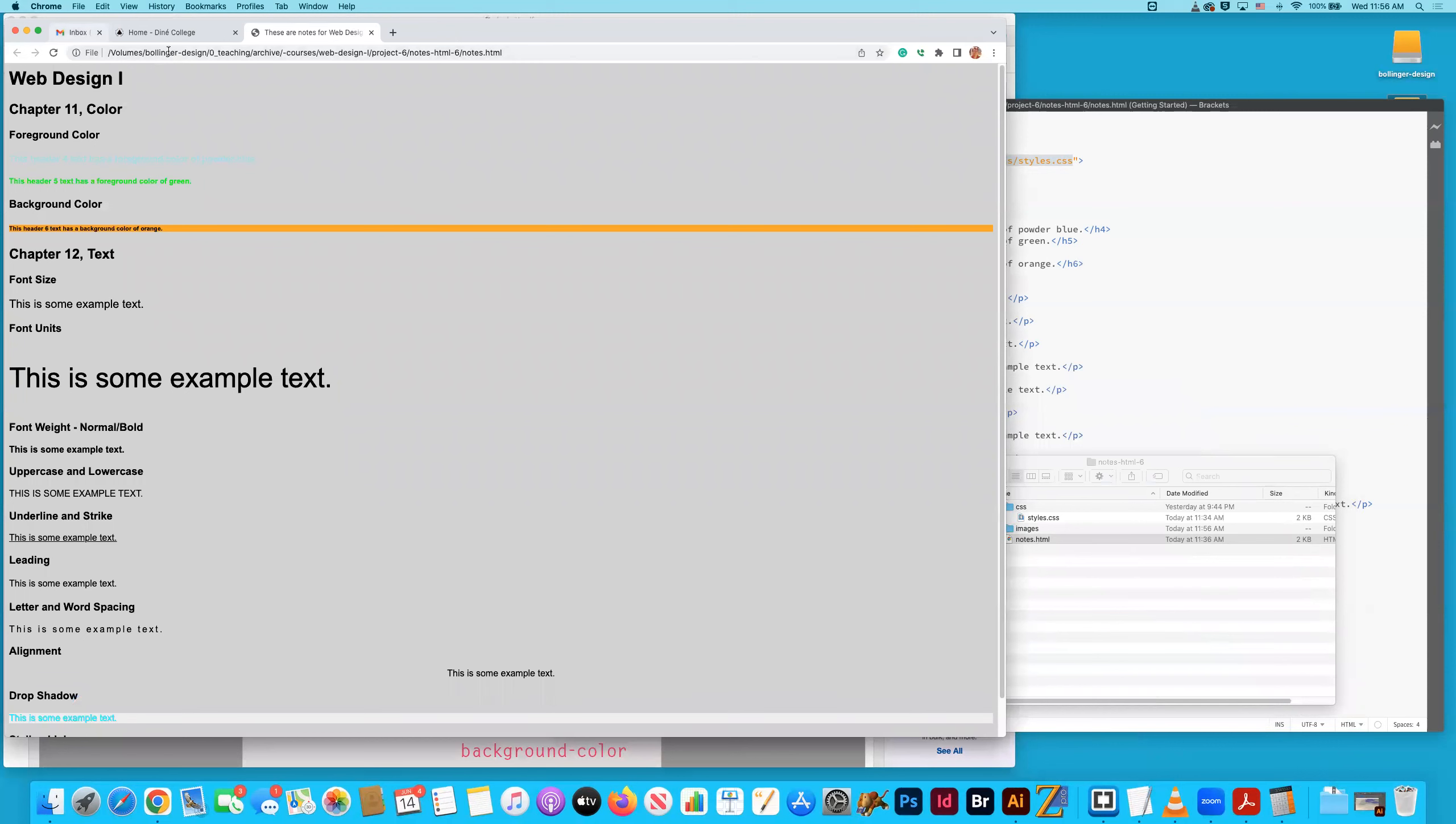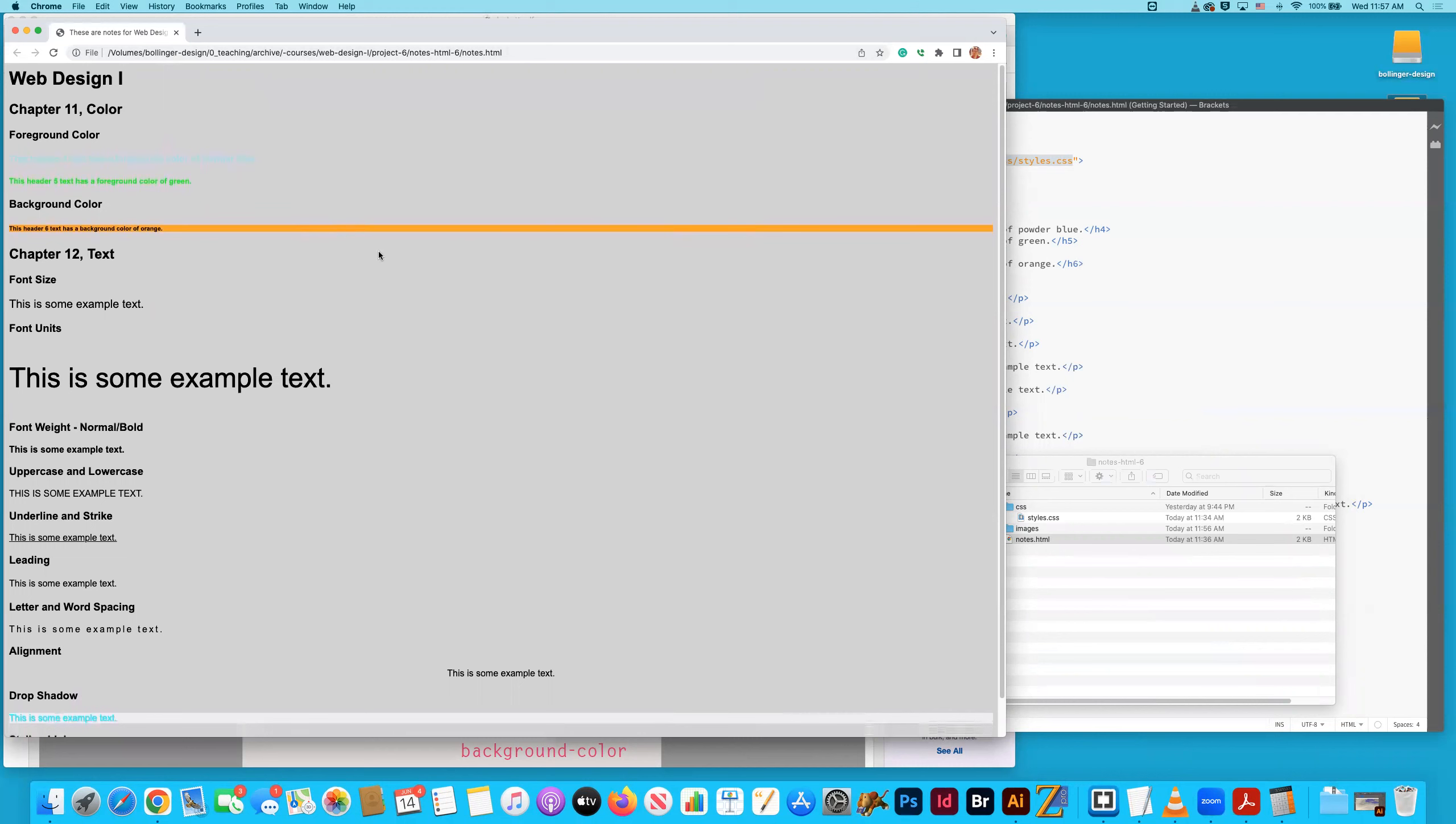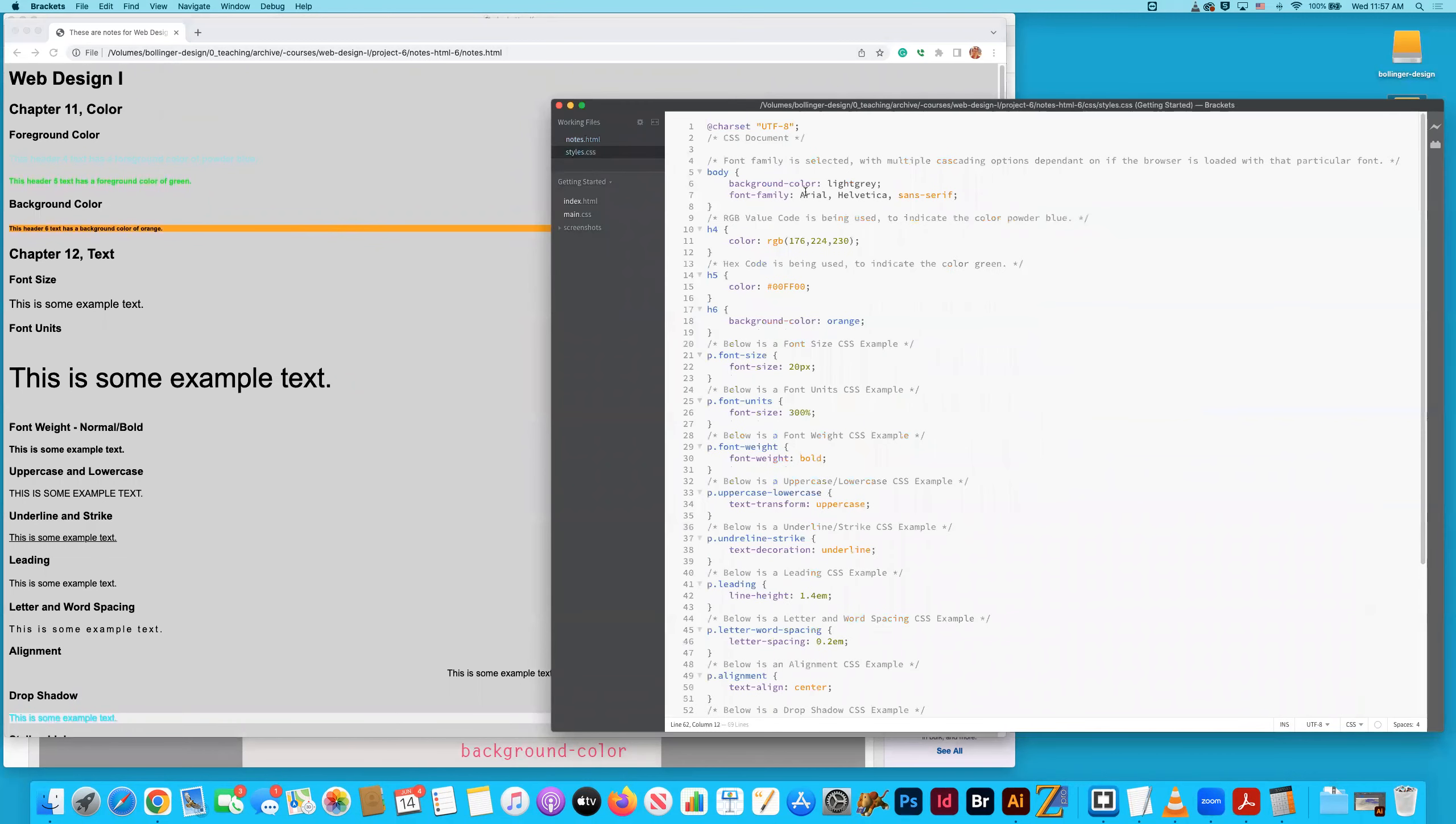So there it is right there. This is the rendered file and you can see it has, if we go to the style sheet, we can see that I've given the whole entire body of this website a background color of light gray. Right here. And that's pretty evident.